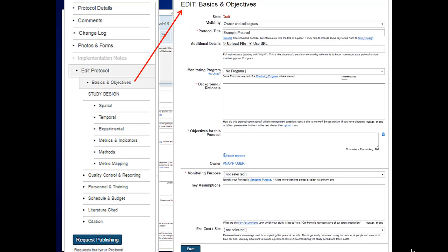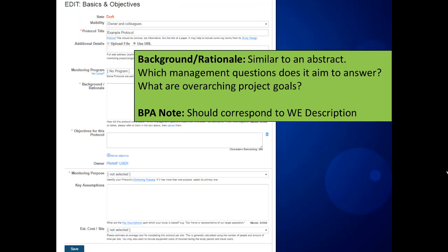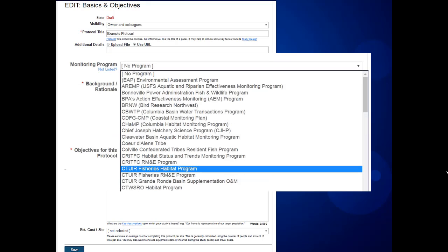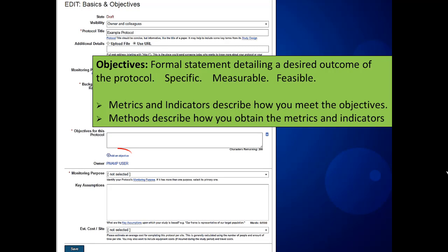Let's go to Basics and Objectives and start filling in those screens. Additional Details is great to use — you can upload a file such as an annual report or a published article that includes details about this protocol. It's always recommended to upload anything with a more extensive description. Then you fill in a background rationale, which is basically an abstract. If you are a BPA contractor, your work element description can be copied and pasted right into the background and rationale. Monitoring Program is a drop-down list — if your program isn't there, you can request that it be added. Then your objectives are very important. You add them one by one; they will be numbered for you. Be sure that they're specific, measurable, and feasible. Remember that you will be defining metrics and indicators that describe how you meet those objectives, and the methods will describe how you obtain those metrics and indicators. Remember to save after every screen.